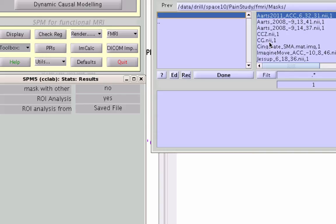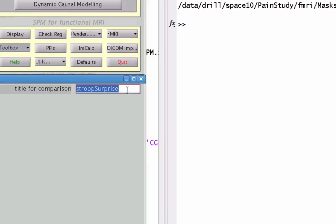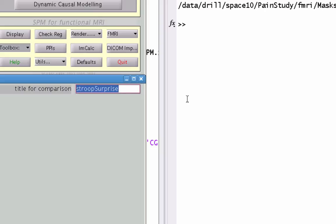I have two ROIs I'm going to focus on right here. One is CG, one is CCZ. With CG being a more anterior cingulate ROI, and CCZ, the caudal cingulate zone, which is more posterior.